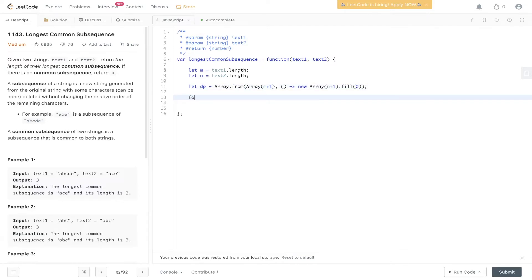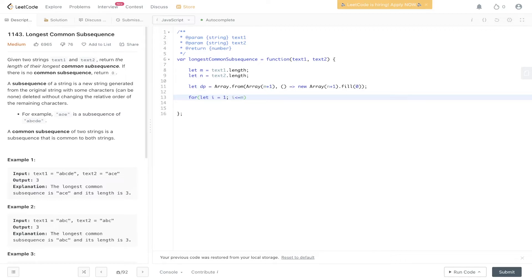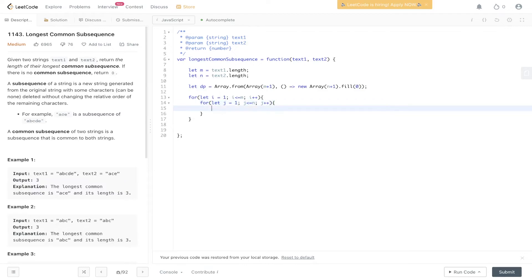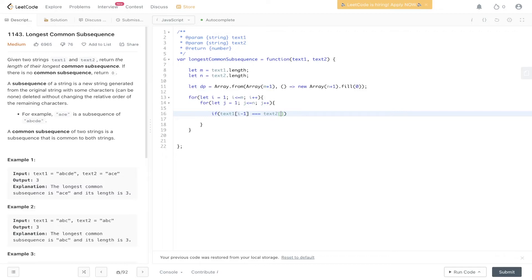Now we need to loop through text 1 and text 2. We start off at 1 because we initially set the first row to zero. We go up to and including m, and we do the same for the letters of text 2. So if text 1, i minus 1, so the letter at text 1 i minus 1, is equal to text 2, j minus 1. So if the values are equal,